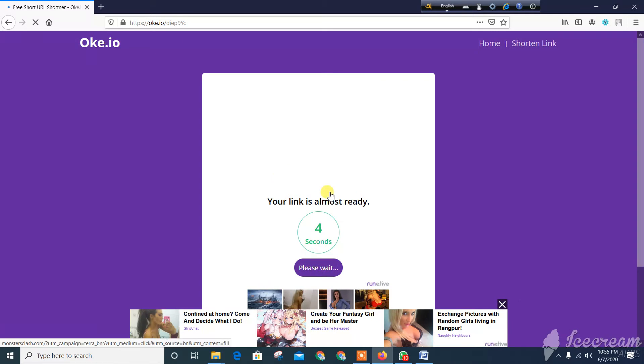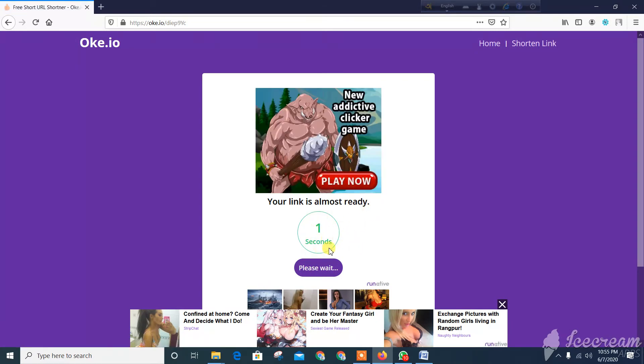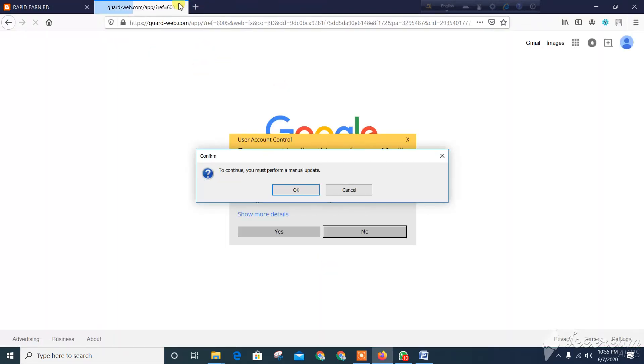Then your link is almost ready. Click the link to get the link.